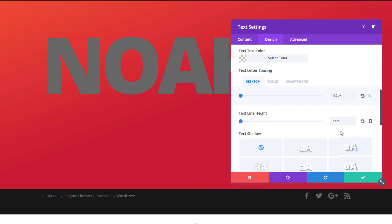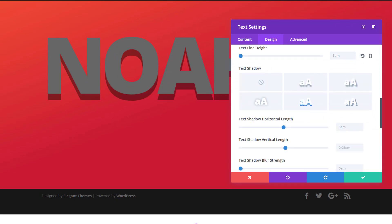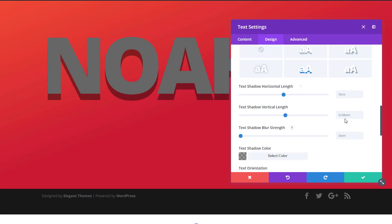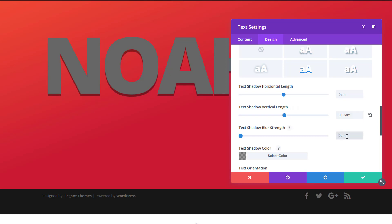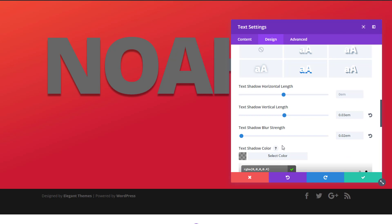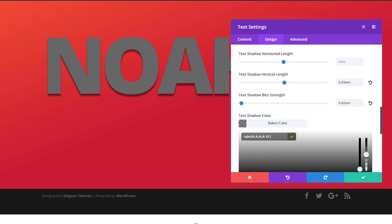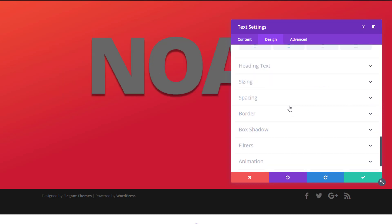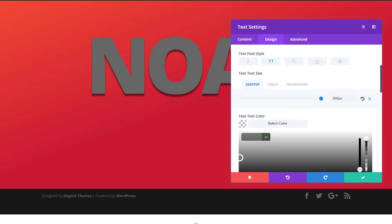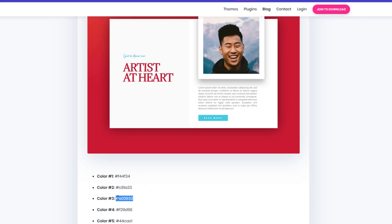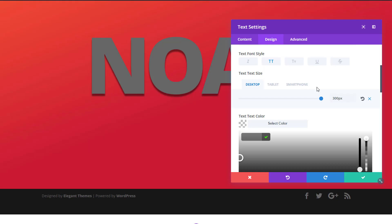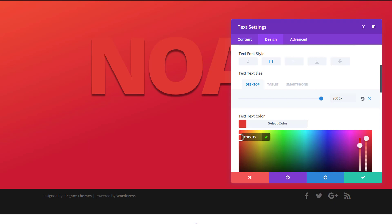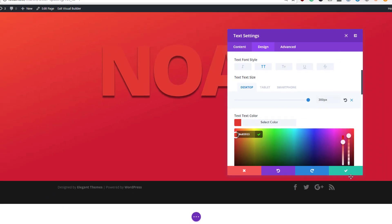Then we'll also use 1 for the text line height and apply a text shadow using the following values for the vertical length and blur strength. We'll also adjust the text shadow color to the following color code, use center text alignment, and to change the text color go back to your color palette and choose color number three. This is the result you get for the first text module.